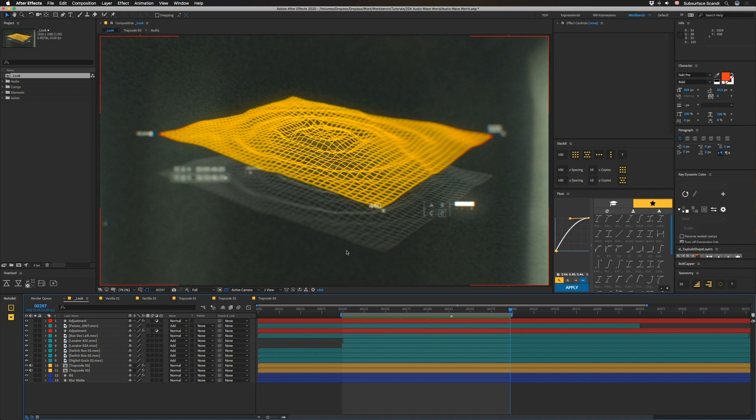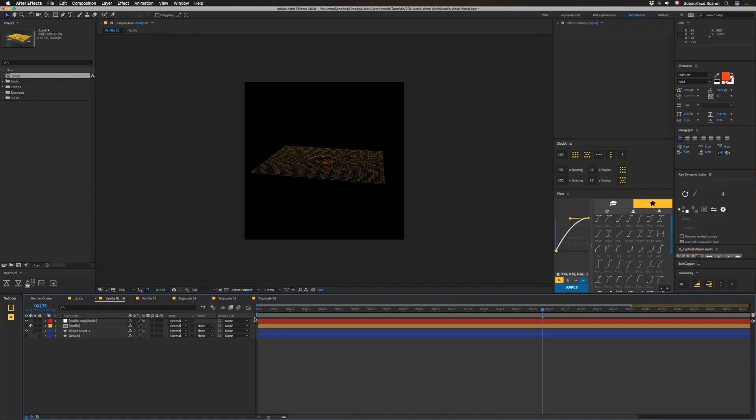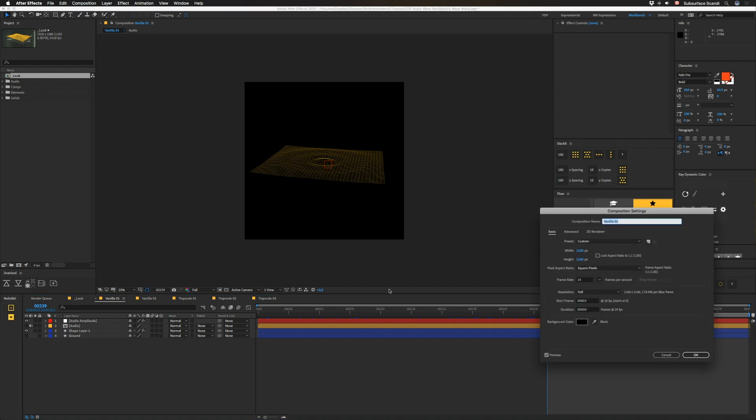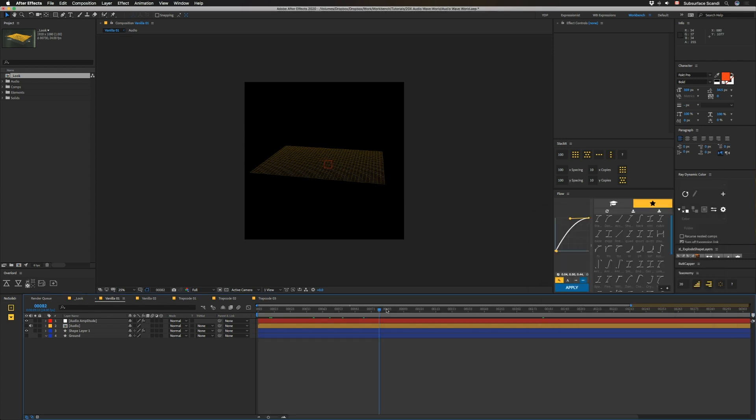It's better to use Trapcode Sound Keys to do this, but you can also do this with just vanilla After Effects. So here's a couple of examples of those. Note that these are a little bit bigger than our main comp because the Wave World effect builds this stuff based off of comp size, so you'll probably want it to be a little bit larger than your main comp.